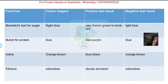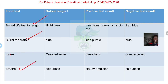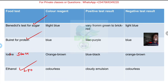The reagents to be used are: Benedict's test for sugar, biuret test for protein, iodine test for starch, and ethanol for the emulsion test for lipids. It is very important to know the color of each reagent by itself, so that when there is a color change you will know it has changed.